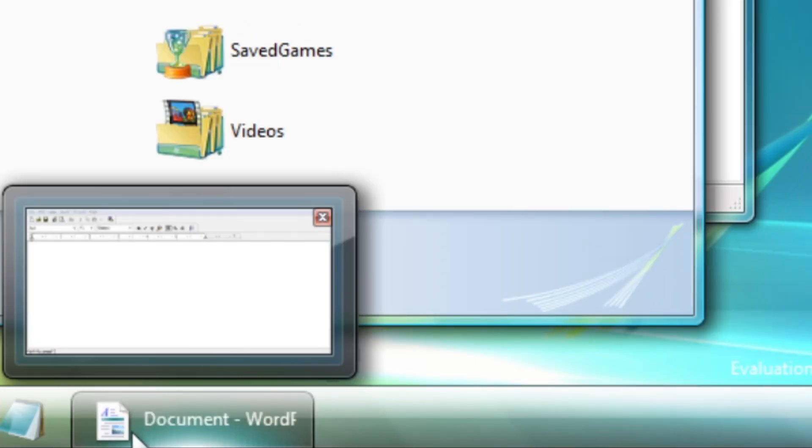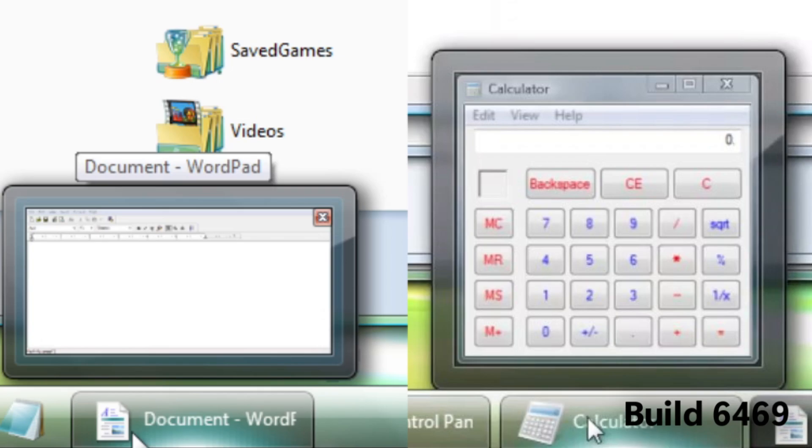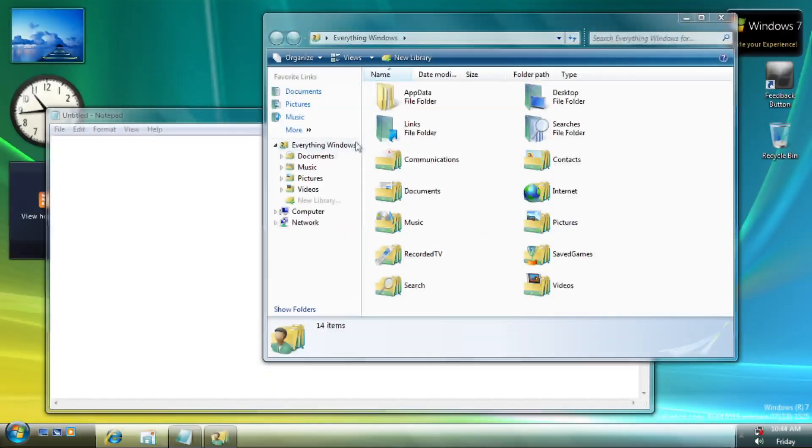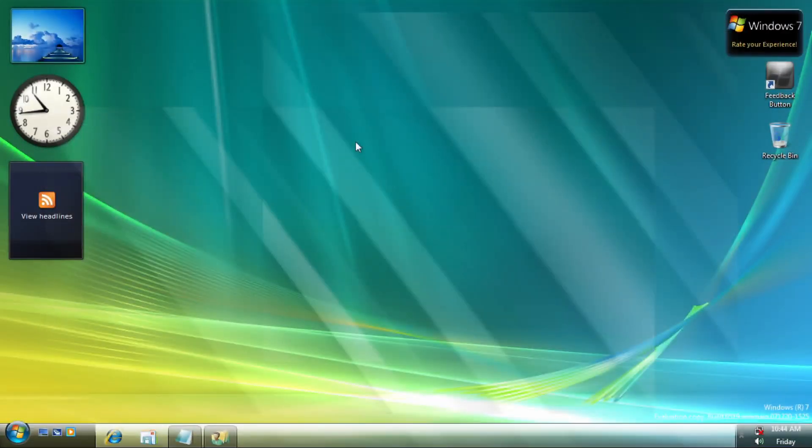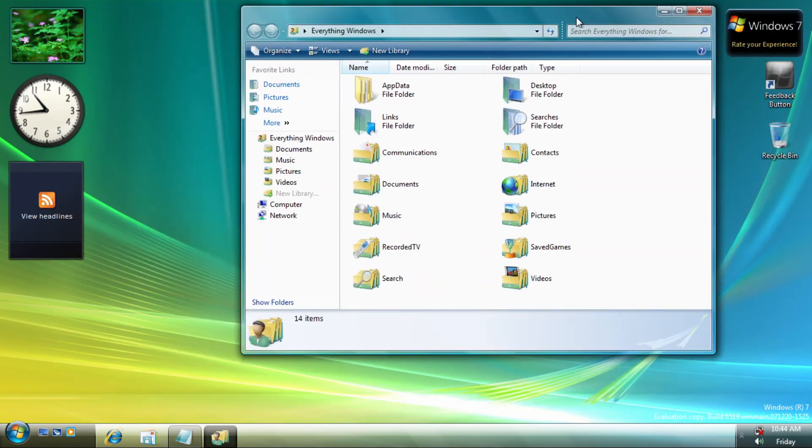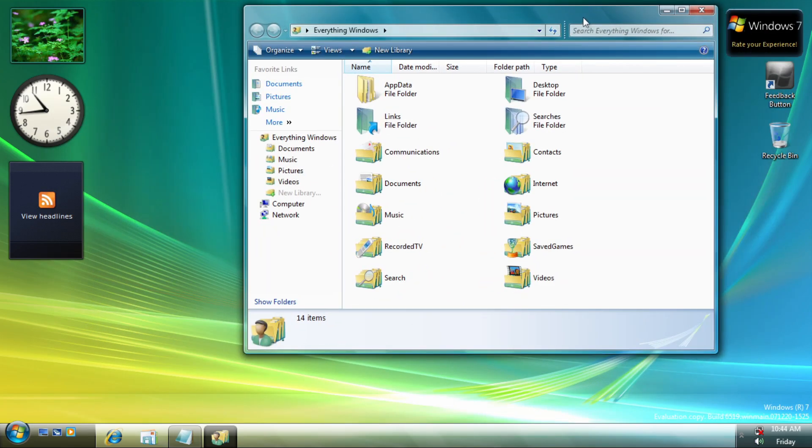Thumbnails are 5 pixels above the taskbar, rather than sticking into it. Aero Peek has been introduced in here, with a bit of work in progress. Aero Shake is also introduced in here.